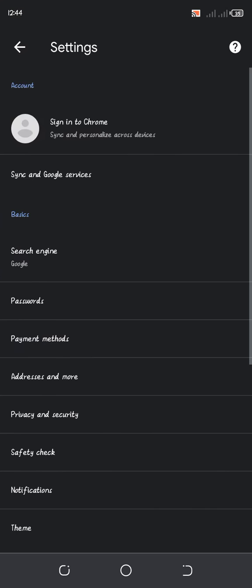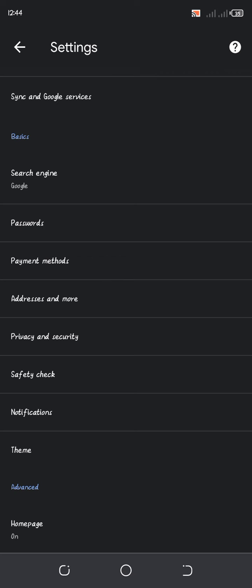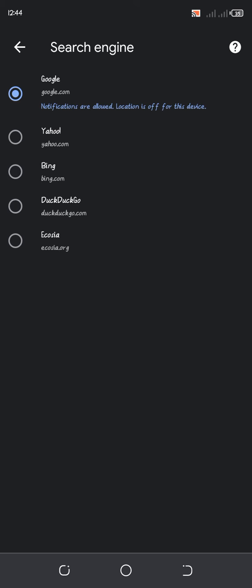So you can just open up a new tab. And to change the search engine, you just come and click here on these three dots and come down here to Settings.